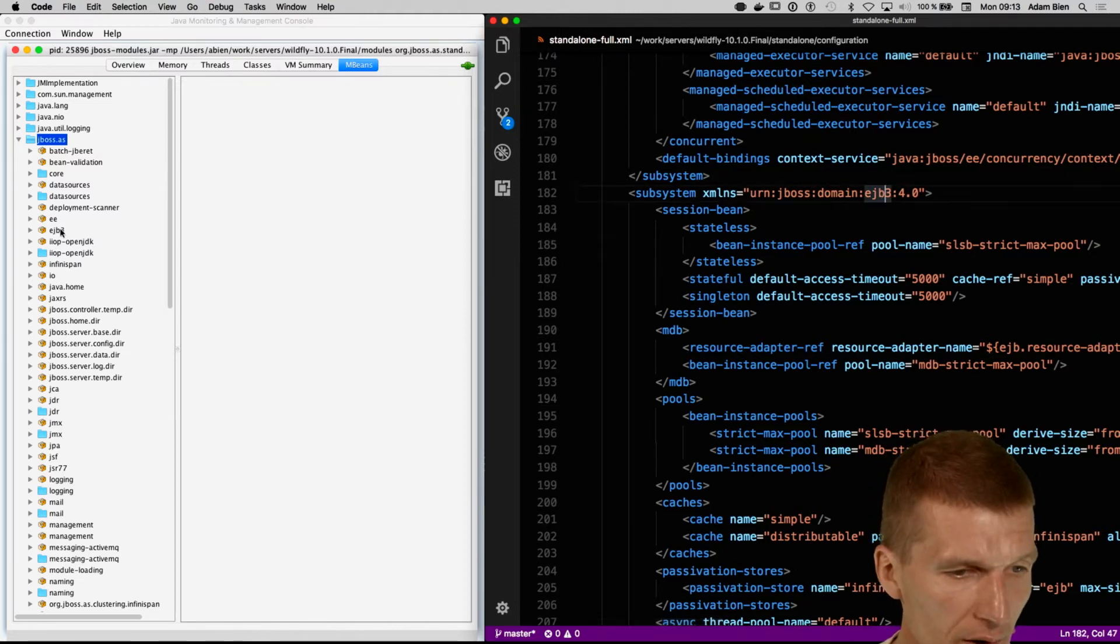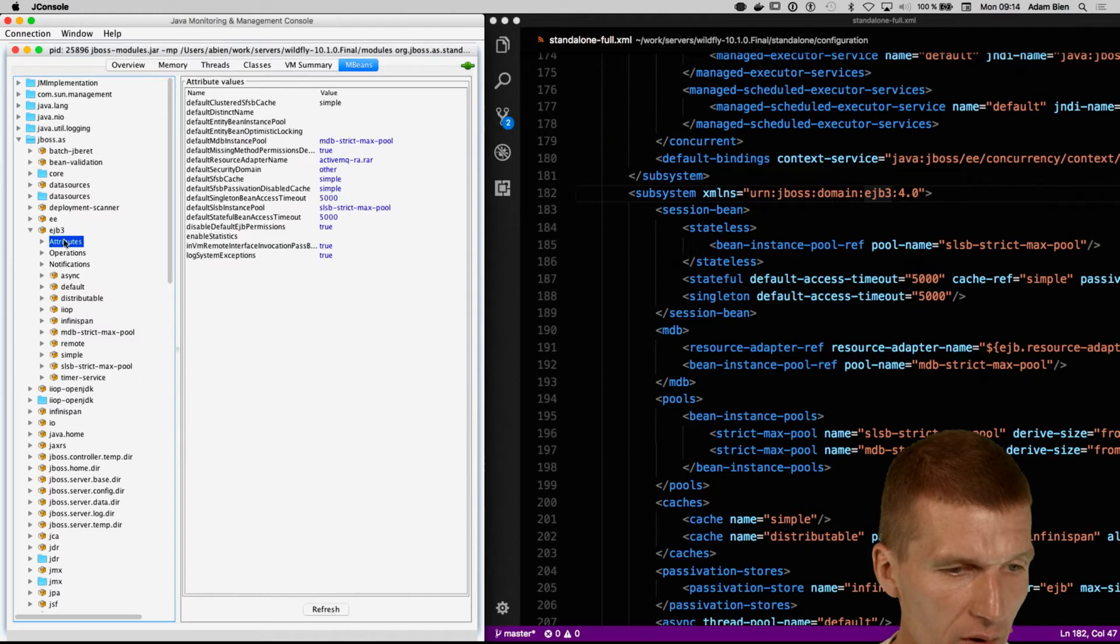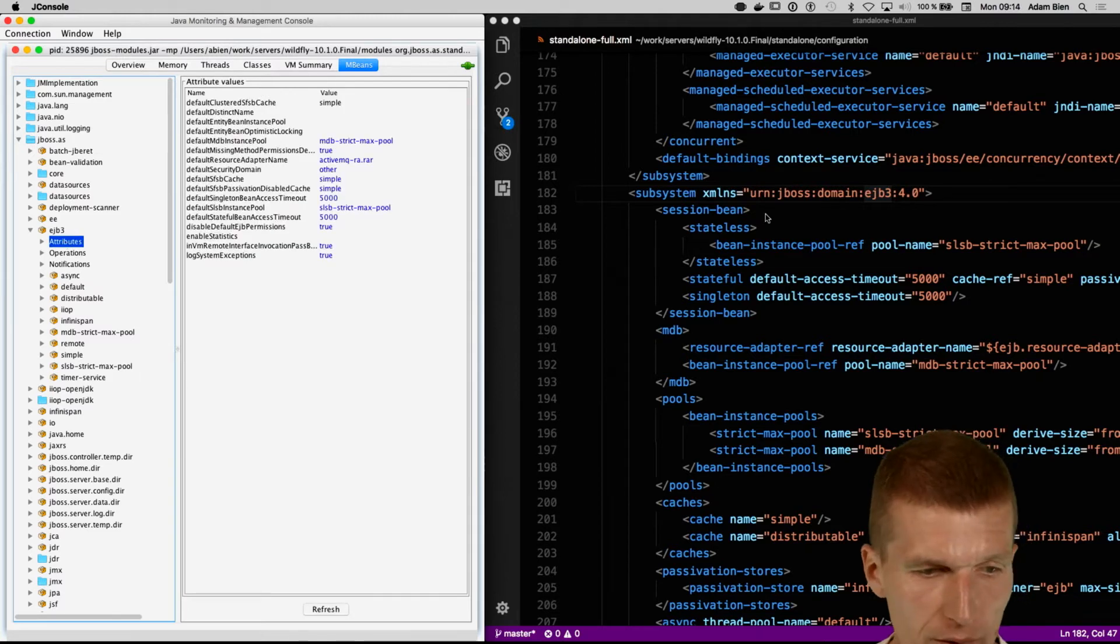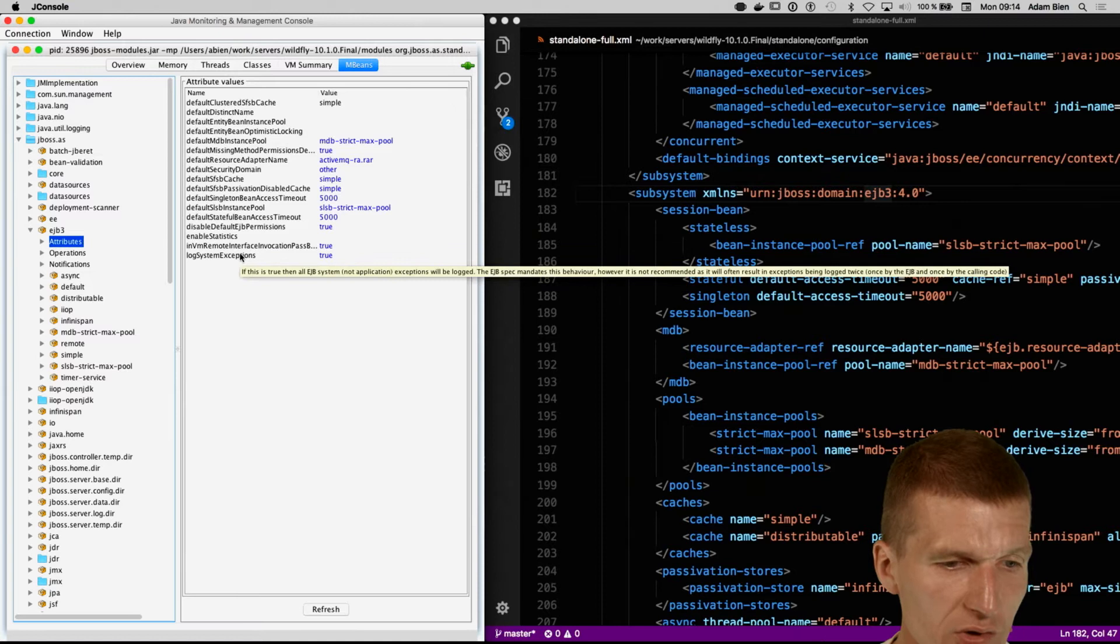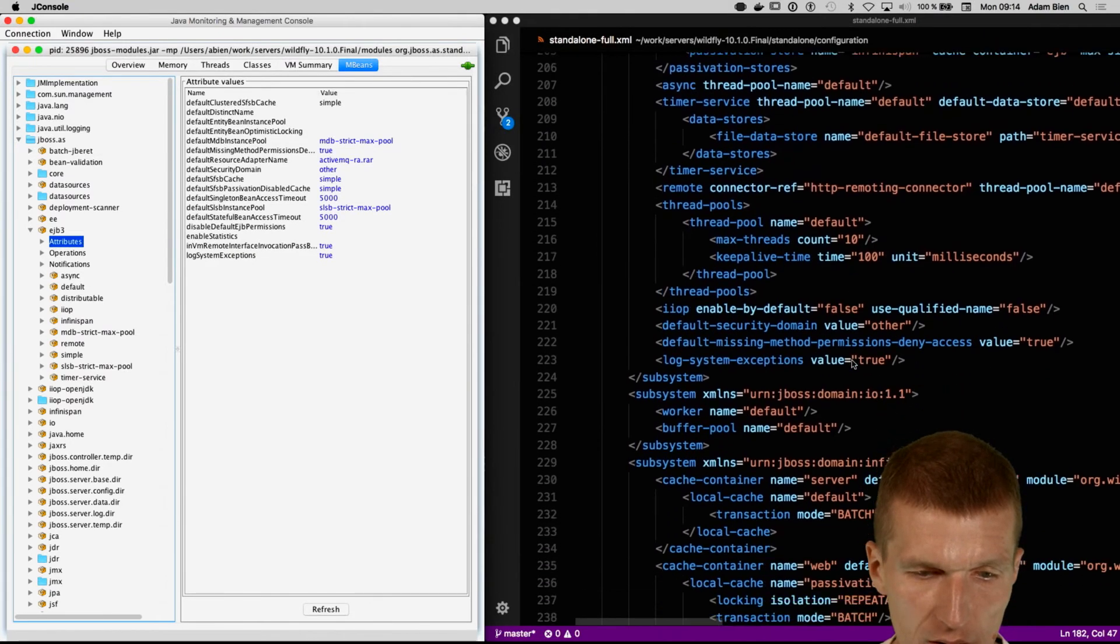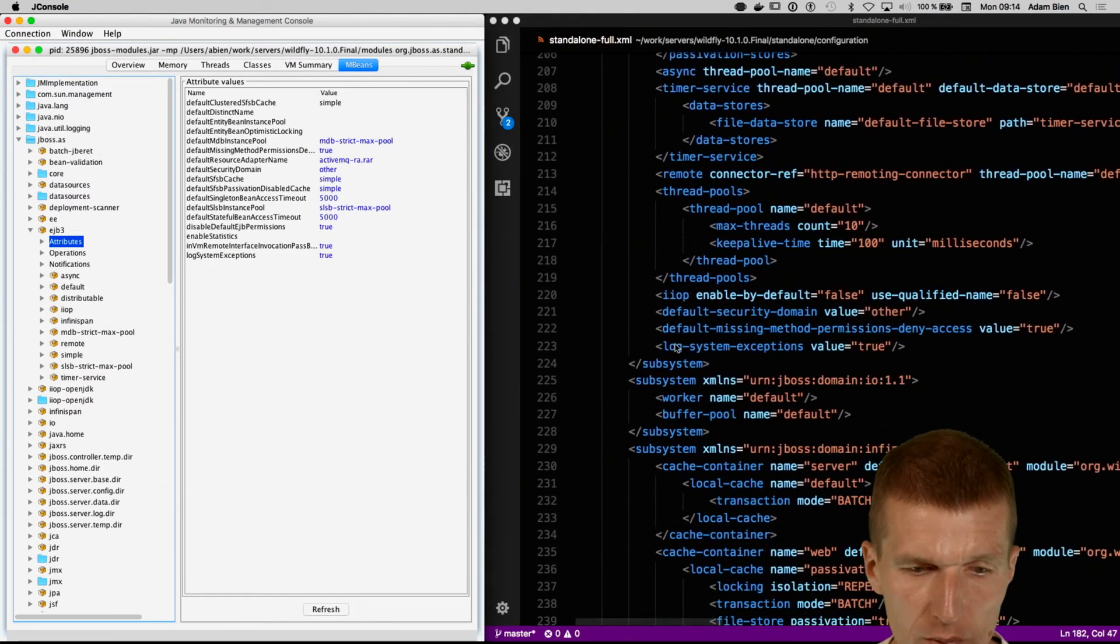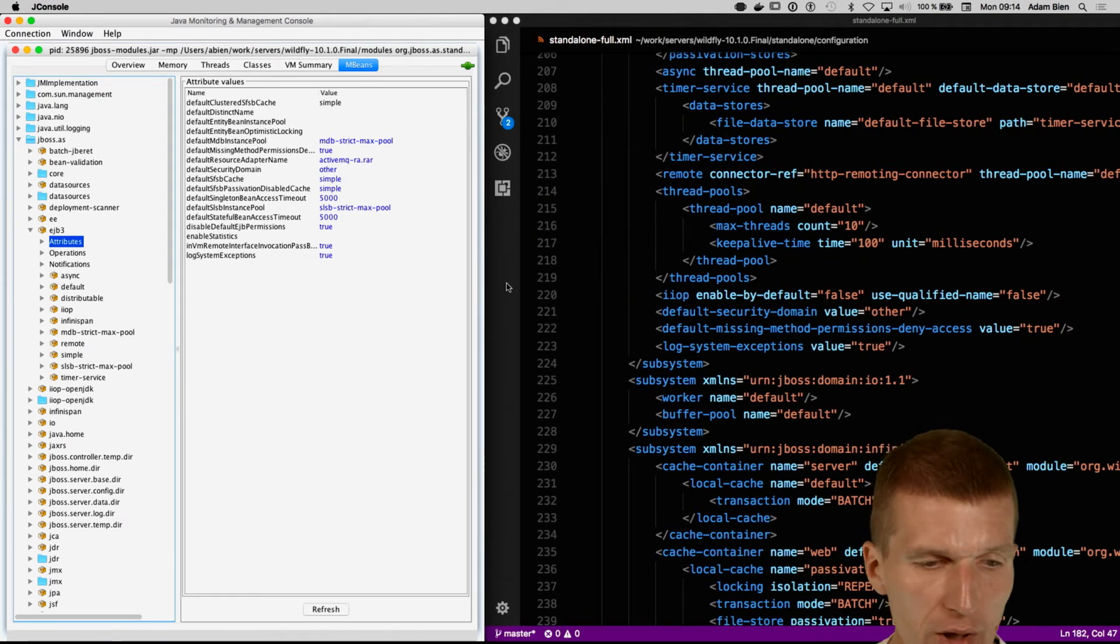If I go to the EJB3 and choose the attributes, we see here logSystemExceptions, which is an attribute here. If we scroll down, there is a logSystemExceptions, which happens to be an element in the configuration.